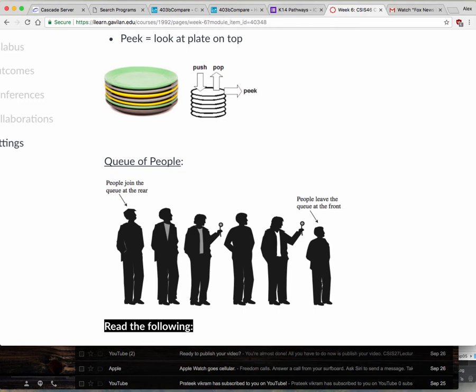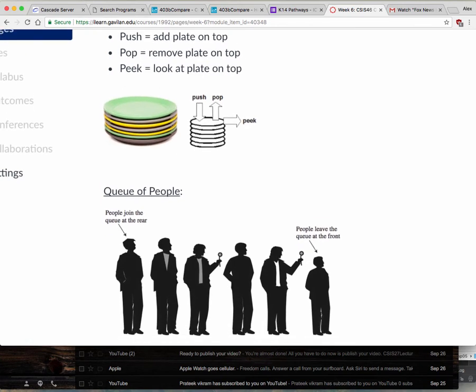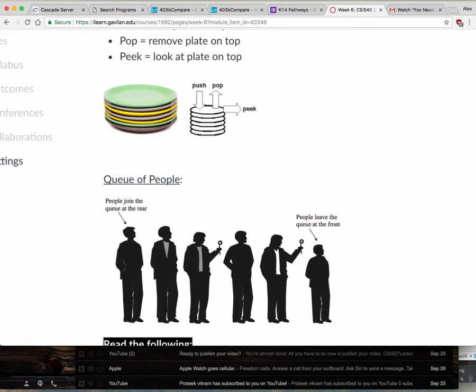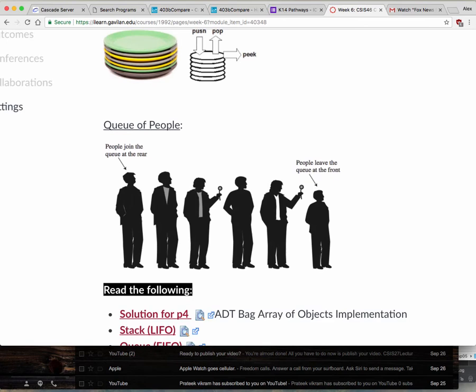Both of them are going to use arrays. The stack is actually simpler to deal with because there are only a few things you need to do. The queue can be a little bit more complicated, but I'll show you.